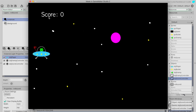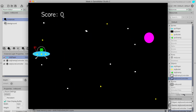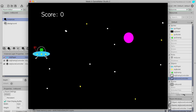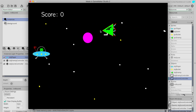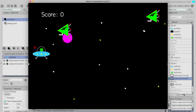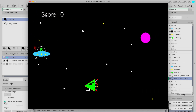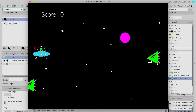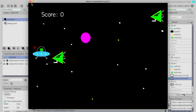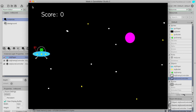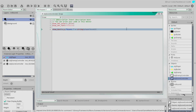Now we can see the word 'Score' and the number showing up. We haven't got any scores actually being added yet so the number won't change, but at least we can see it is working. Let's get that number to actually change.